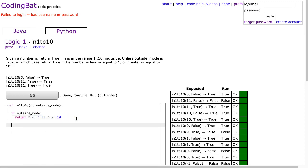Now, otherwise we want to return true if we're within 1 to 10. So remember, a benefit of Python is that you can actually use mathematical operations. So you can say return, a little mathematical notation here: return 1 is less than or equal to n, which is less than or equal to 10.